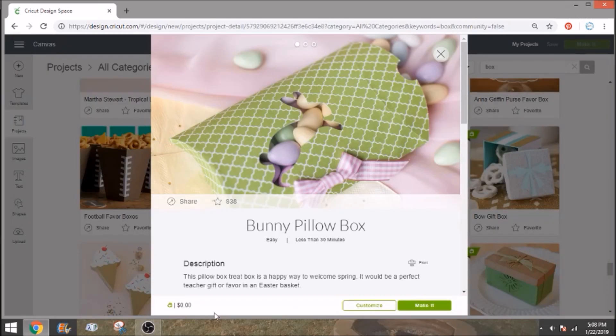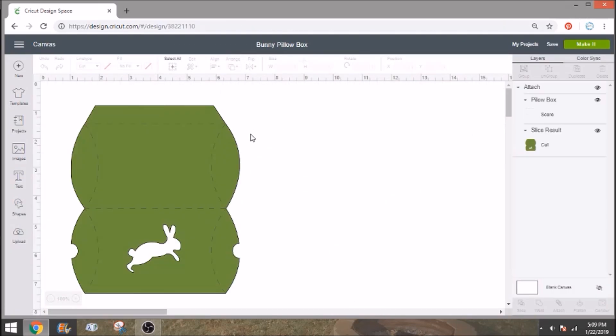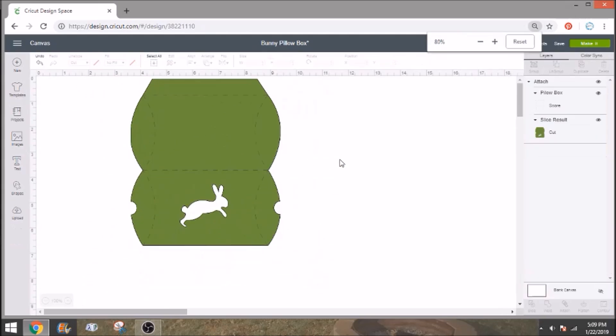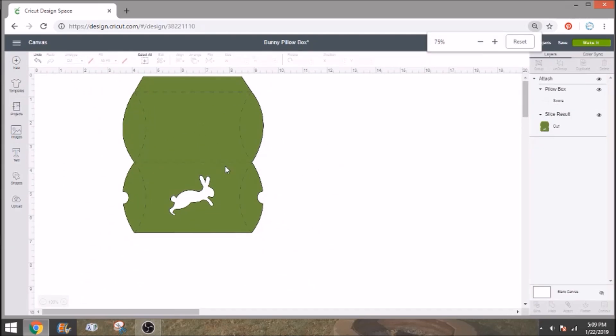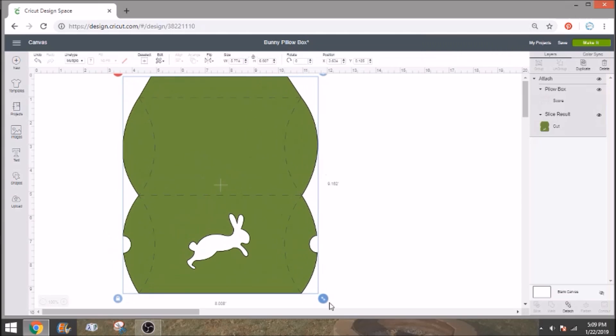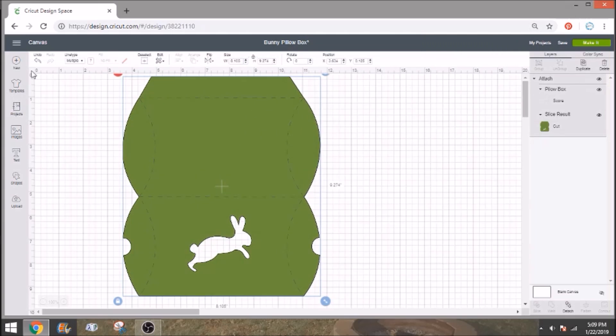It doesn't cost anything if you have your access subscription. So we're going to customize our box. So go ahead and click customize and it's going to bring up your pillow box with your score lines. Now I'm going to make this a little bit bigger because it's going to be a little easier for you guys to see it. Now we have this bunny cut out and we definitely don't want that.